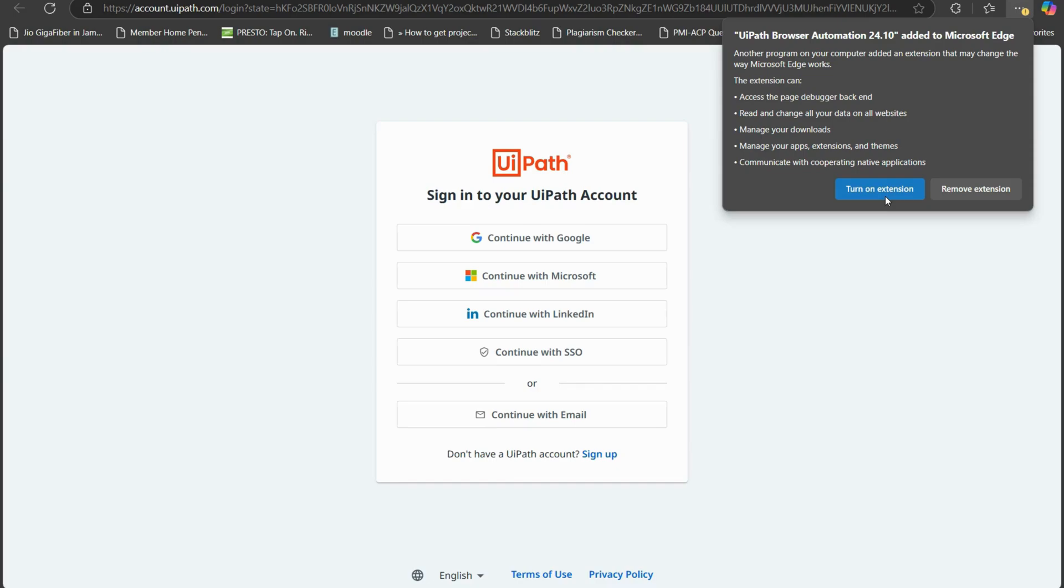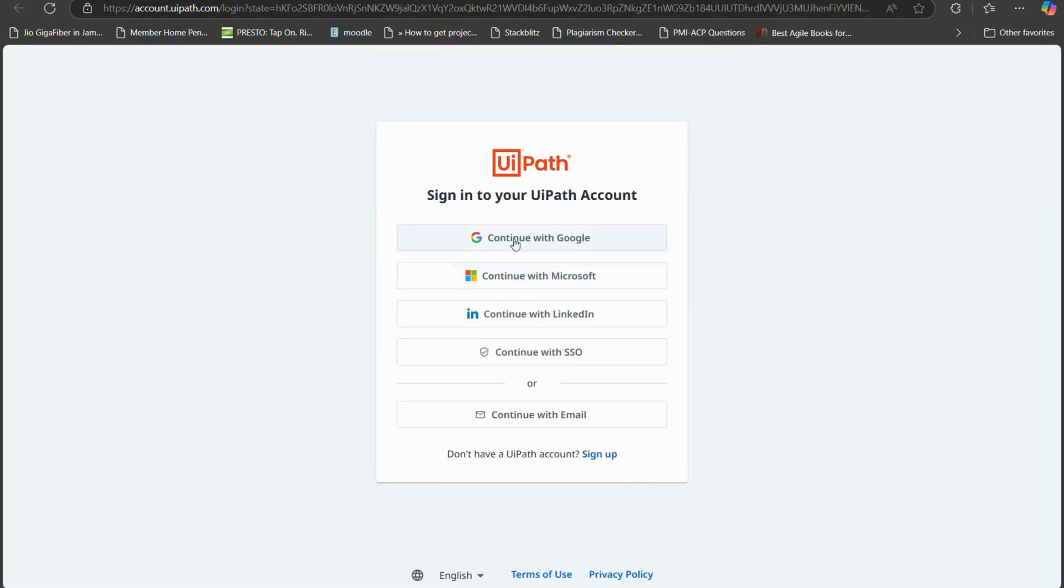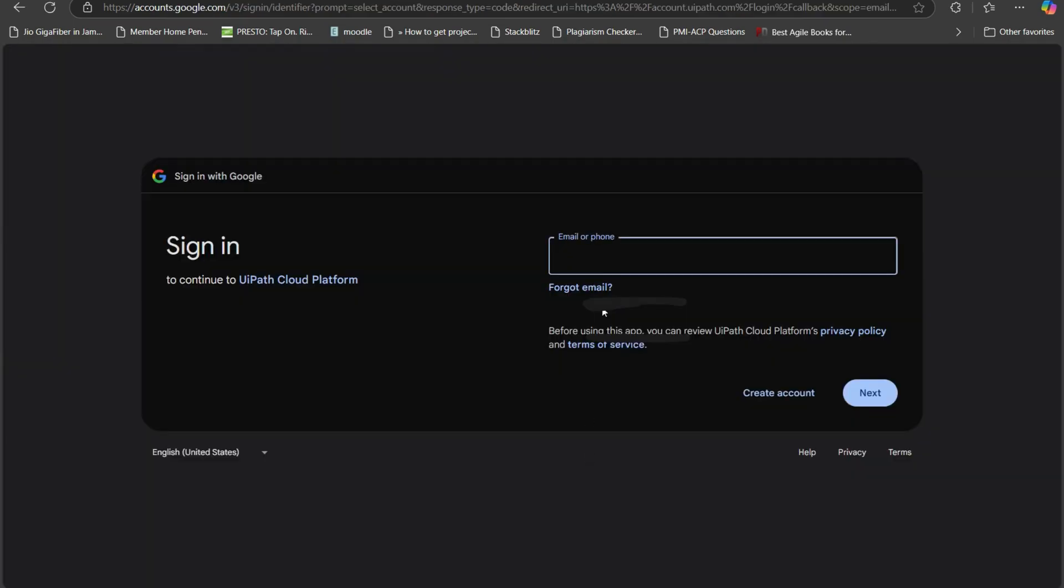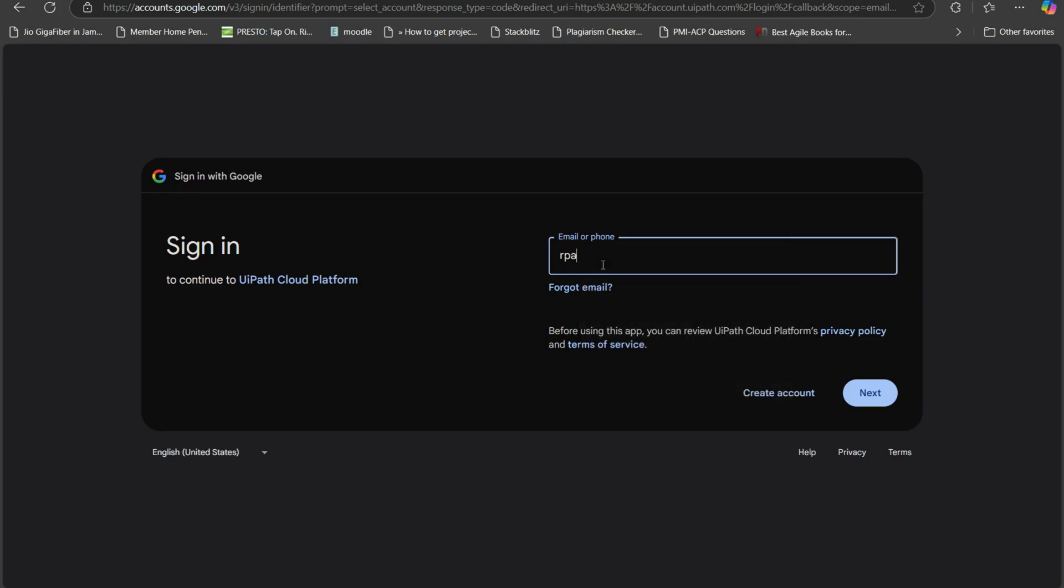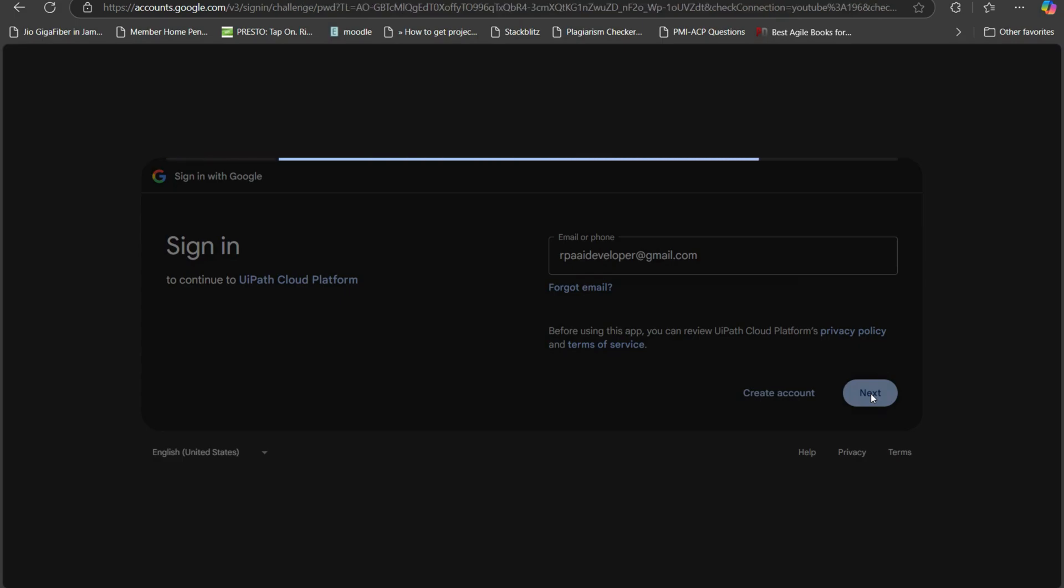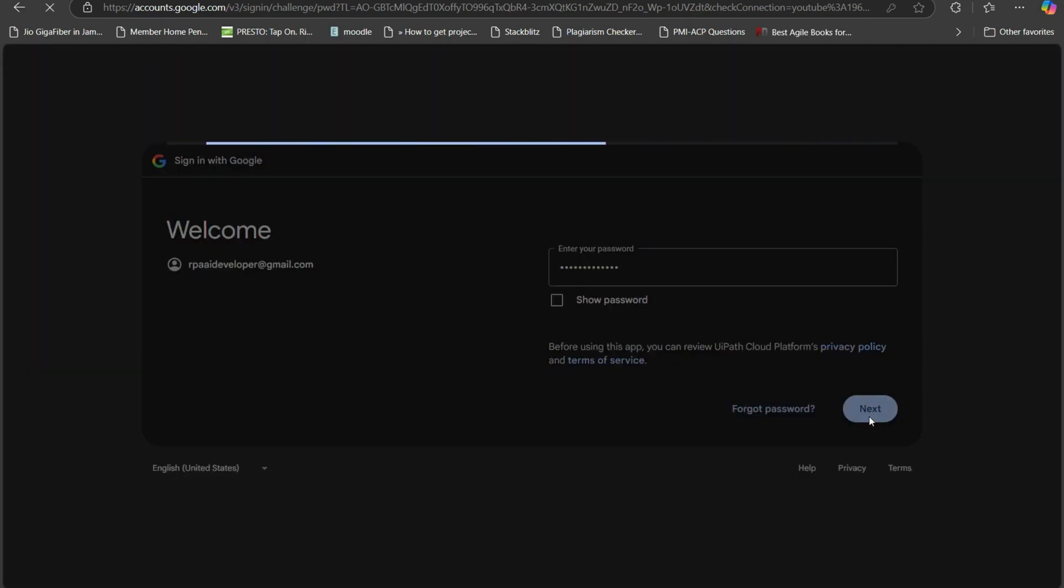Once I clicked on that now I'll continue with Google. Here I am not logged in with my Google account. So I will choose use another account and I will login to my account. I'll type here rpa ai developer at the rate gmail.com and I'll click on next. Now I'll give the password of the account and then I'll click on next.